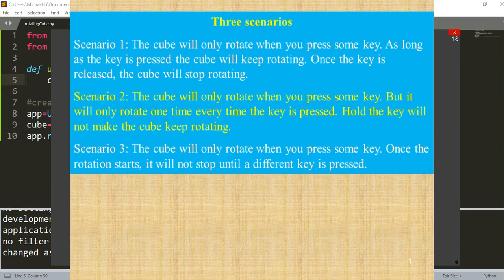The first scenario is the cube will only rotate when you press some key. As long as the key is pressed, the cube will keep rotating, and once the key is released, the cube will stop. In scenario two, the cube will only rotate one time each time you press the key — holding the key will not make the cube keep rotating. And in scenario three, the cube will only rotate when you press some key, and once the rotation starts, it will not stop until a different key is pressed.